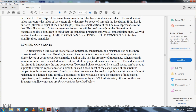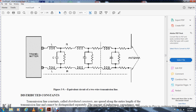Lumped constants: a transmission line has properties of inductance, capacitance, and reactance. In conventional circuits, these are usually lumped into single device components — for example, a coil provides inductance, a capacitor provides capacitance, and a fixed resistor provides resistance. Ideally, a transmission line would have its constants of inductance, capacitance, and resistance lumped together as shown in figure 3-9. Unfortunately, that is not the case; transmission line constants are distributed as described below. Figure 3-9 shows the equivalent of the two-wire transmission line with the transmitter, inductor, capacitor, and resistor.